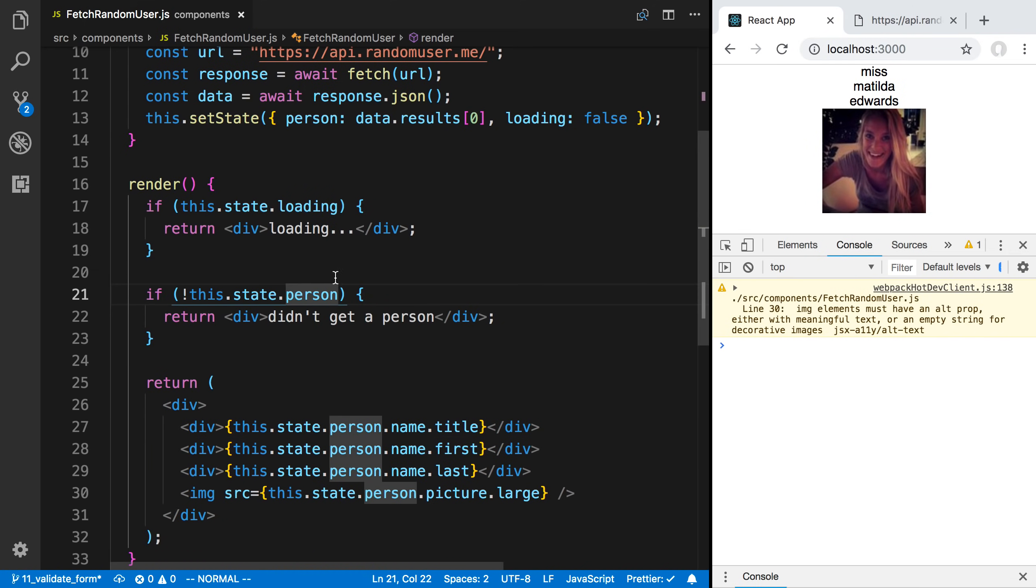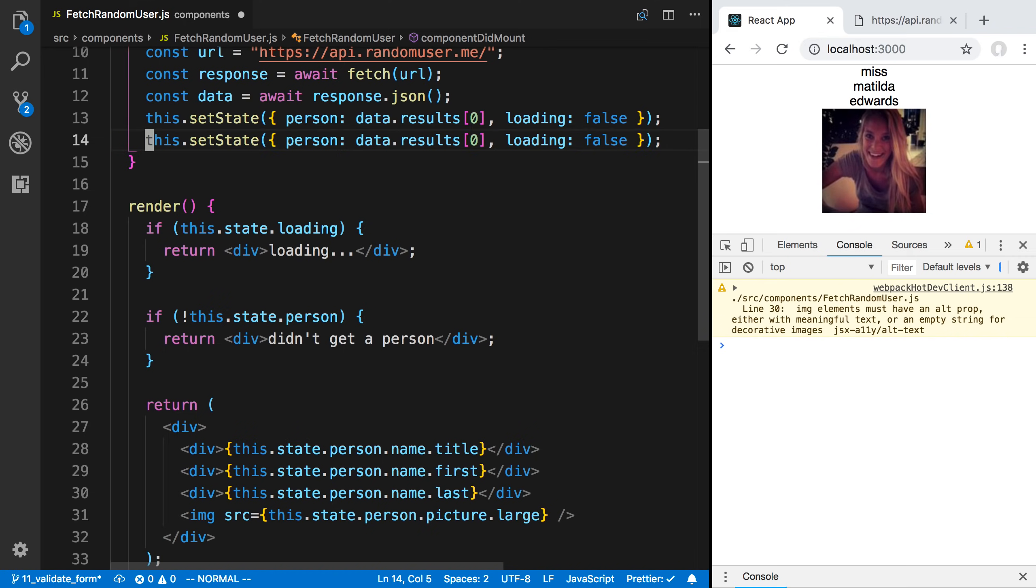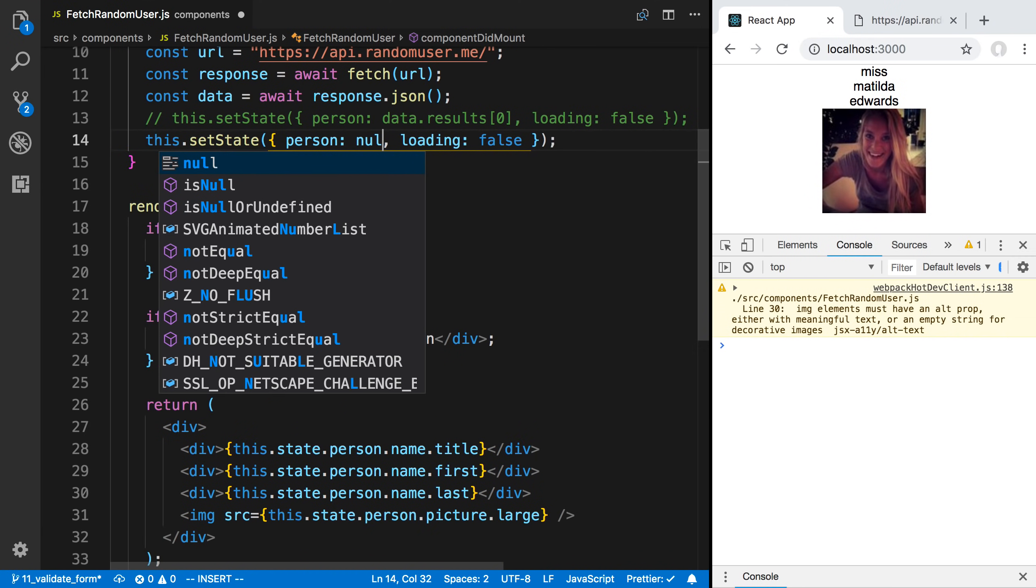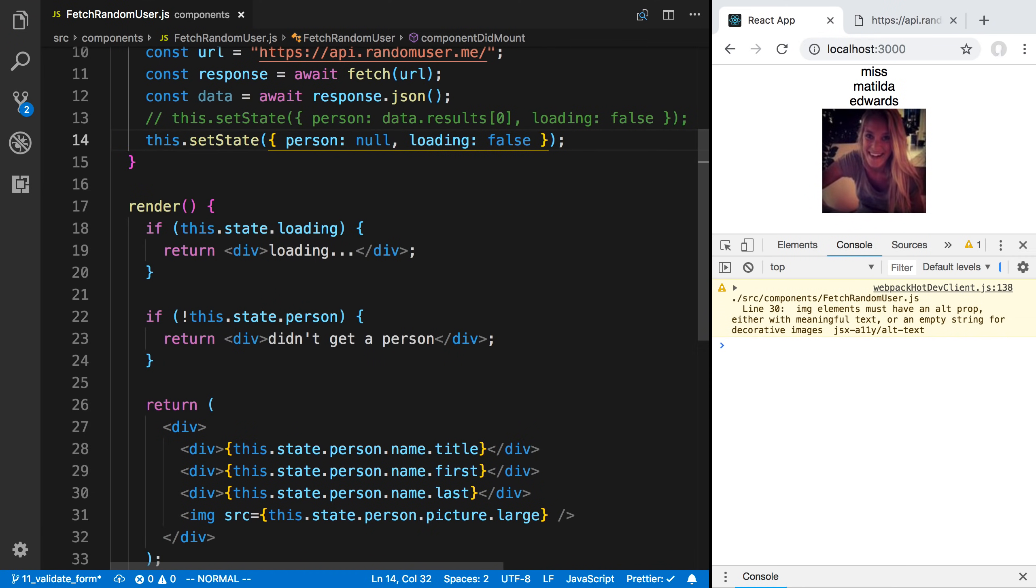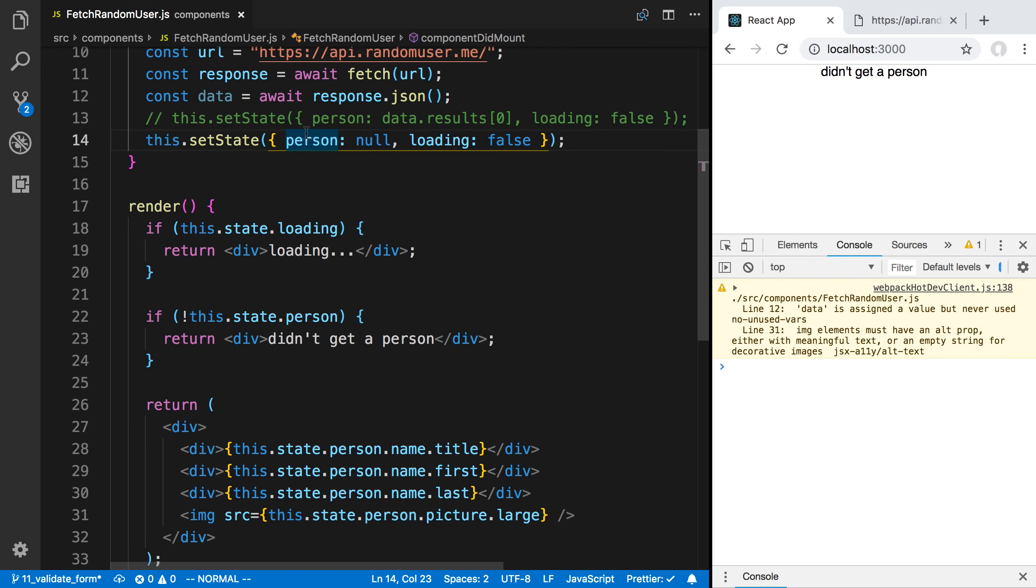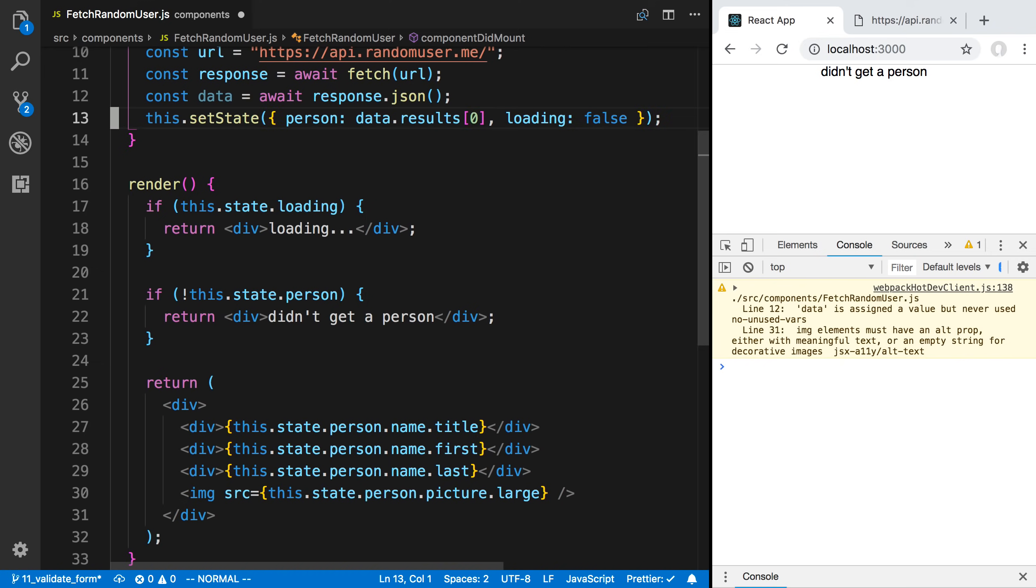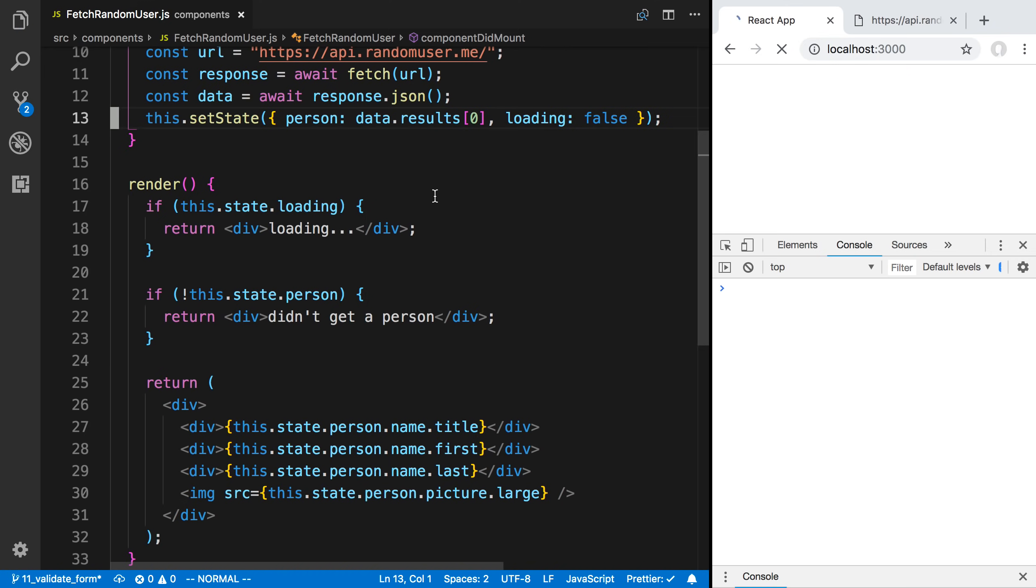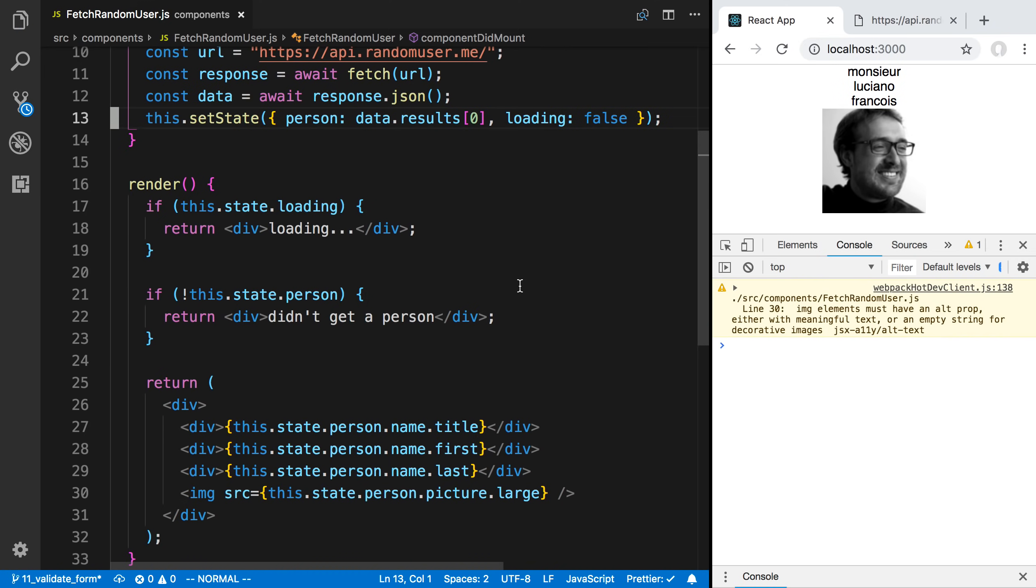Now if we don't get a person, for example, if we were to say pretend this API returned null, give it a save. We now say loading. And then we say didn't get a person for whatever reason. Those are the different ways you can do that. And that's fetching data from an API.